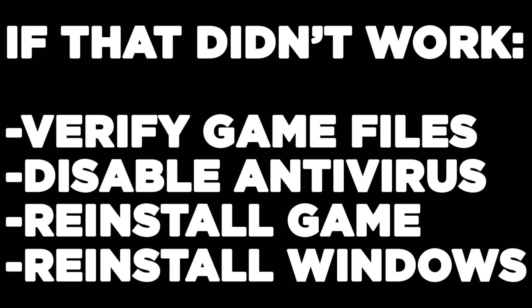If that didn't work, verify game files, disable antivirus, reinstall the game, or reinstall Windows. Problem solved. Like and subscribe.